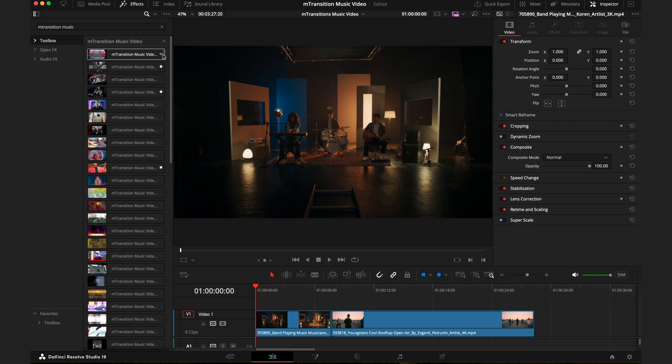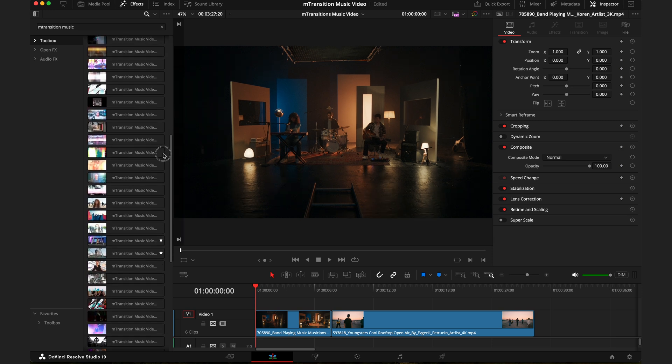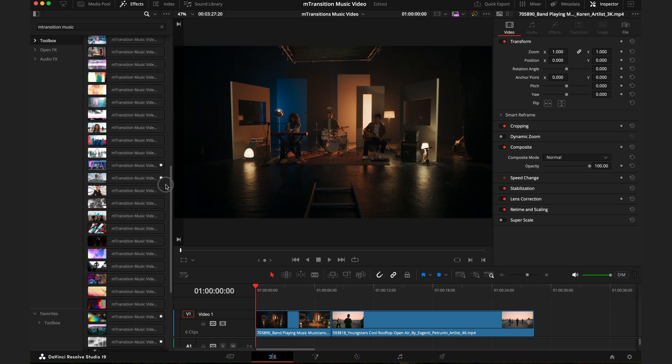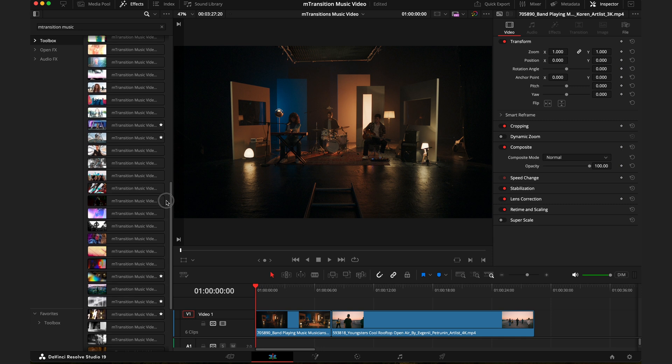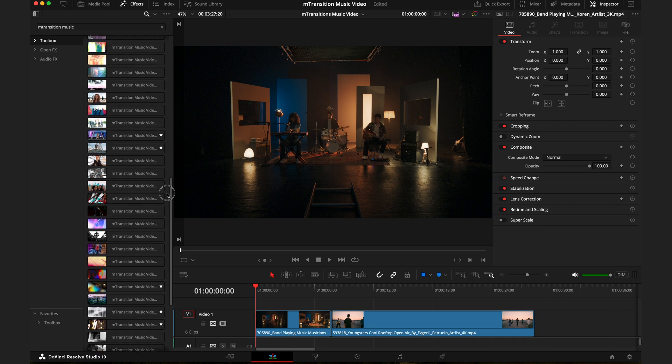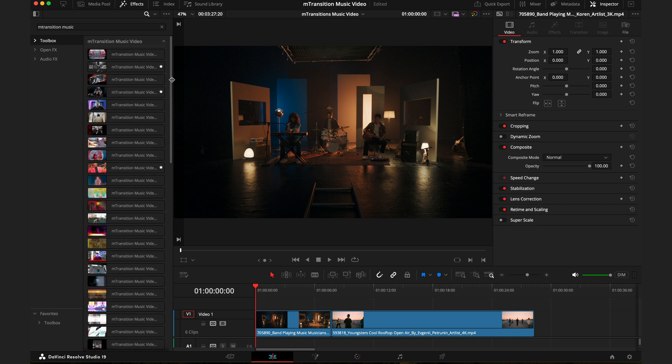To add a transition or any effect to favorites, just press the star on the right side of the effect. Now I'm not going to go over each and every single one of these transitions as we'd be here all day, but I will go through some of the more advanced ones.